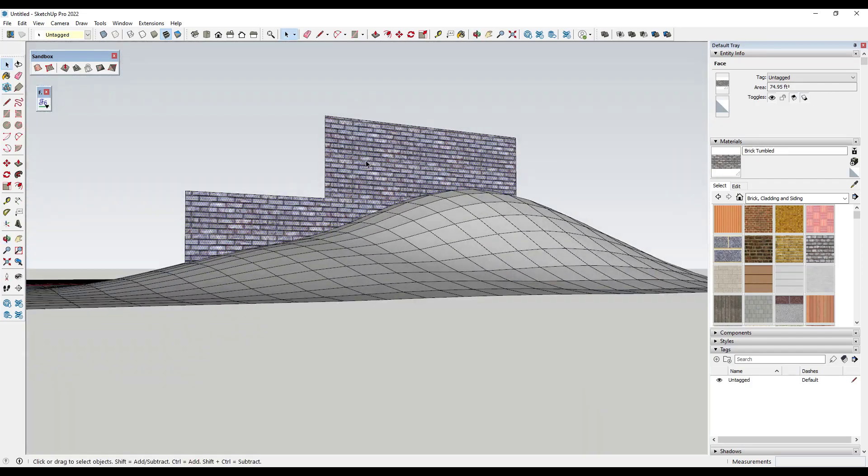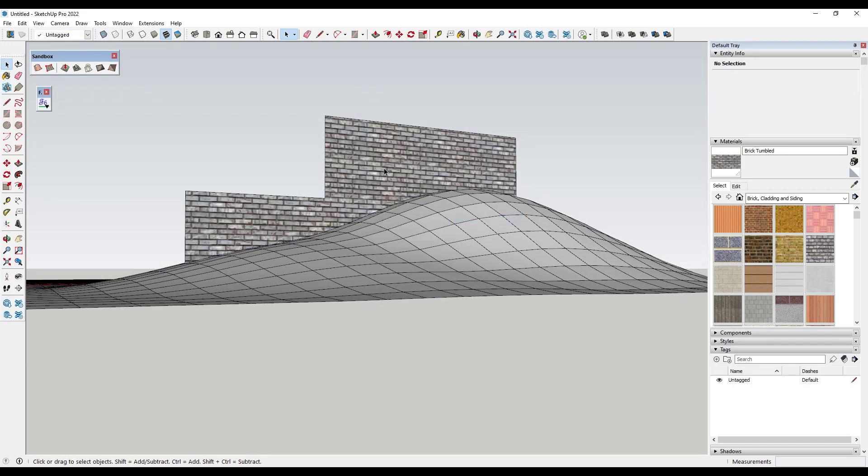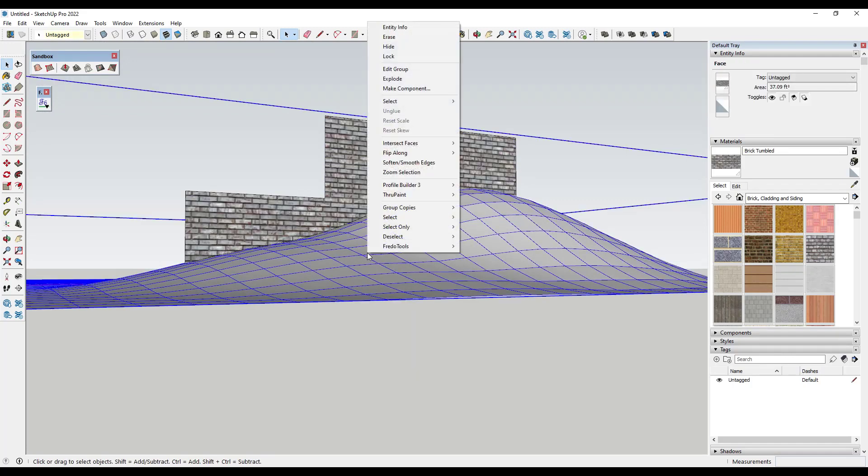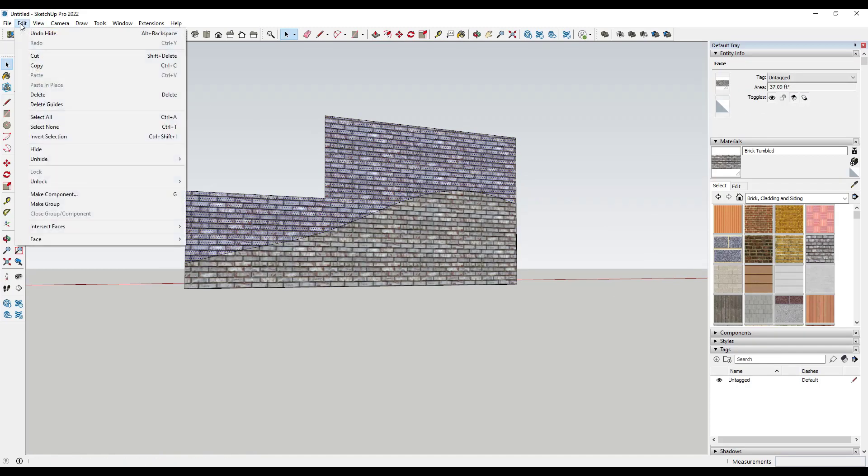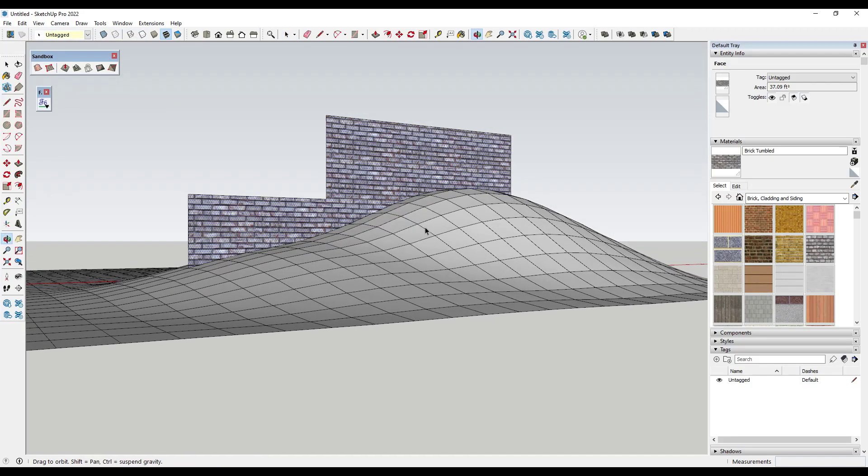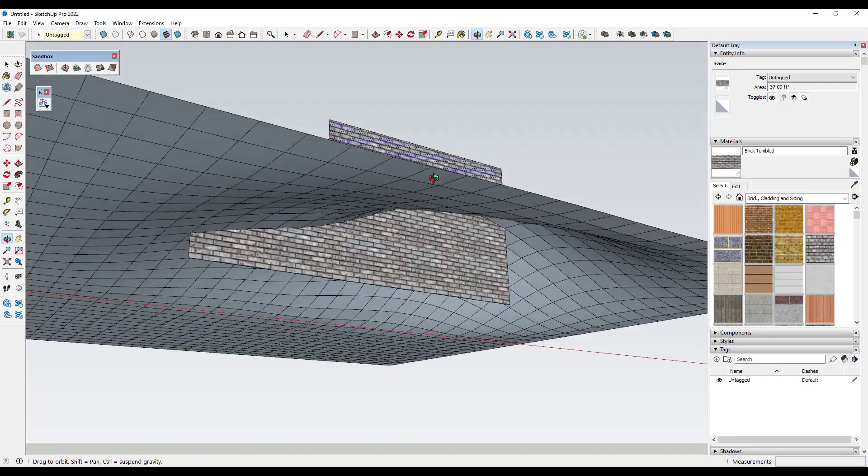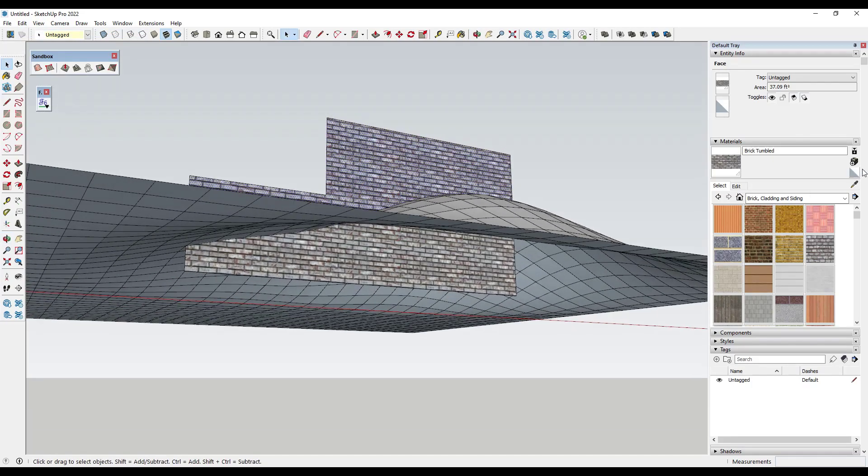And so one of the things you might do is you might right click on this object and do an intersect faces with model. So what that's going to do is split this object where it interfaces, but you might actually come in here and we'll go ahead and unhide this. But for the below grades, you might have a different material.